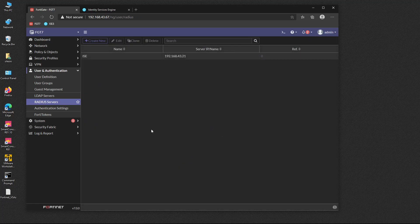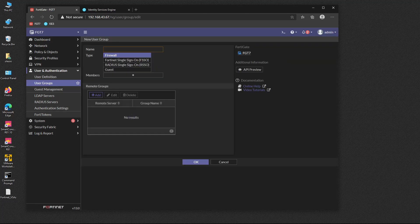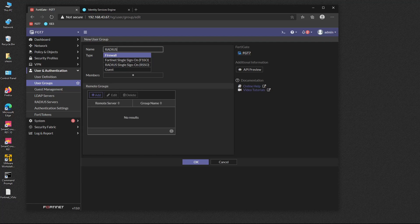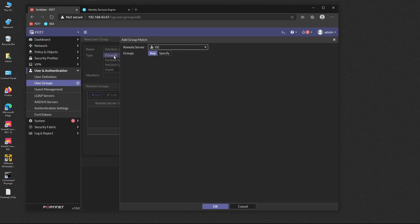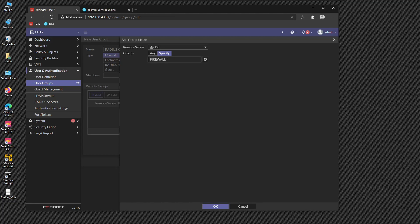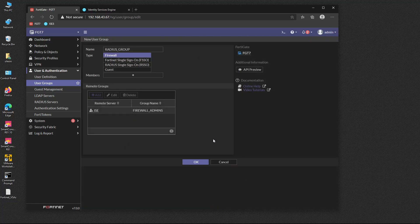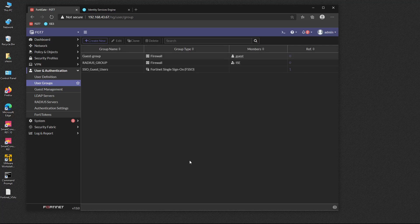Next, let's create a user group that references the ISE RADIUS server. We click on User Groups, create a new one, and name it 'radius group'. The type is Firewall, and on Remote Groups we reference ISE. On Groups, we specify a name — this is important because it's one of the attributes FortiGate will exchange with ISE. We type 'firewall admins' and press OK.